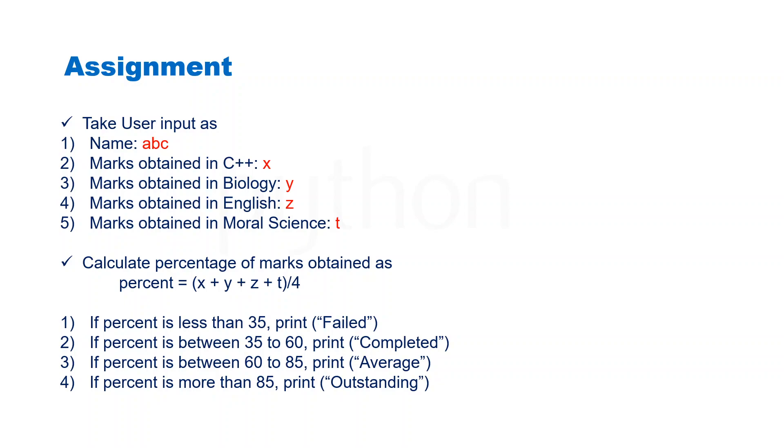We need to calculate the percentage of all the marks using this formula. Once we get the percent, if percent is less than 35 print 'Failed', if percent is between 35 to 60 print 'Completed', if percent is between 60 to 85 print 'Average', and if percent is more than 85 print 'Outstanding'. Let's copy this assignment and solve this problem.